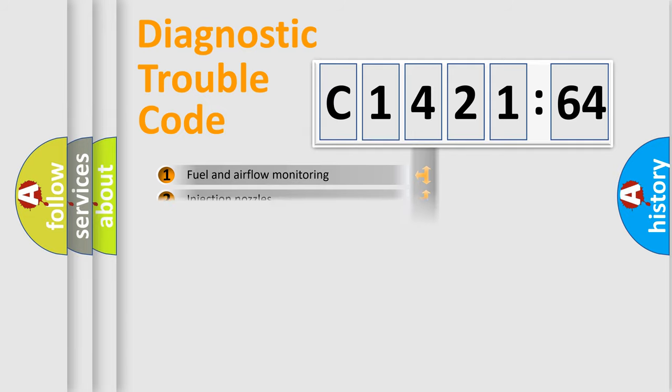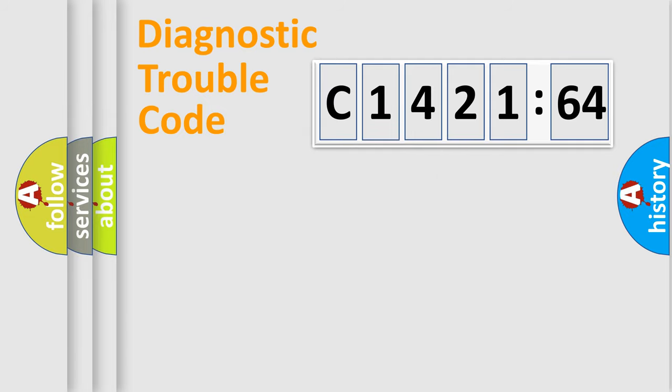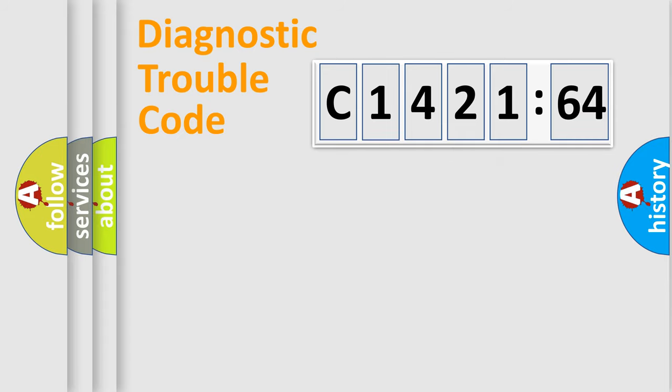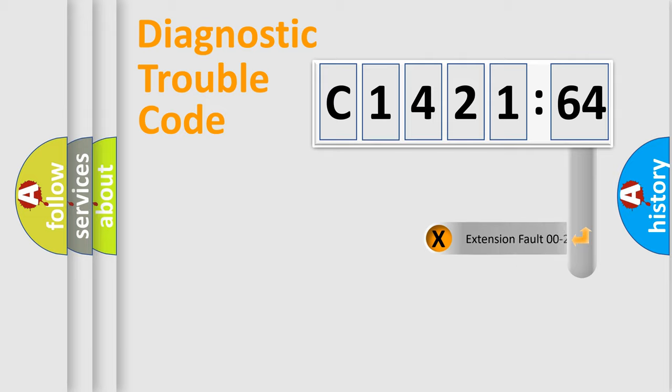The third character specifies a subset of errors. The distribution shown is valid only for the standardized DTC code. Only the last two characters define the specific fault of the group.